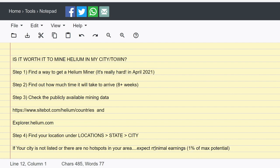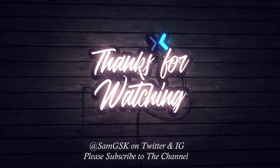And if your city is not listed and there's no hotspots in your area, it's very simple: expect minimal earnings, which is one percent of your maximum potential. So less than one token a day, that's what you should expect, and then just make your decision based off of that. So that is it.